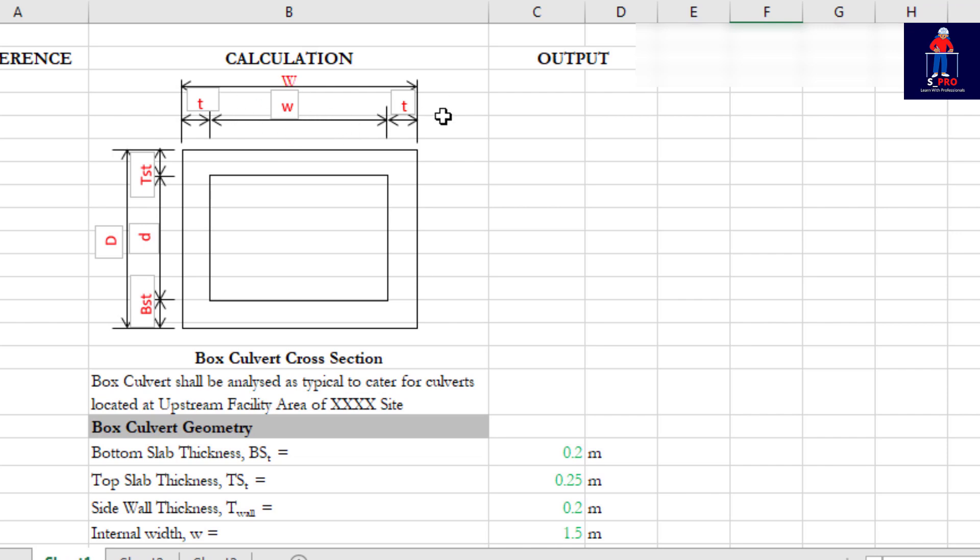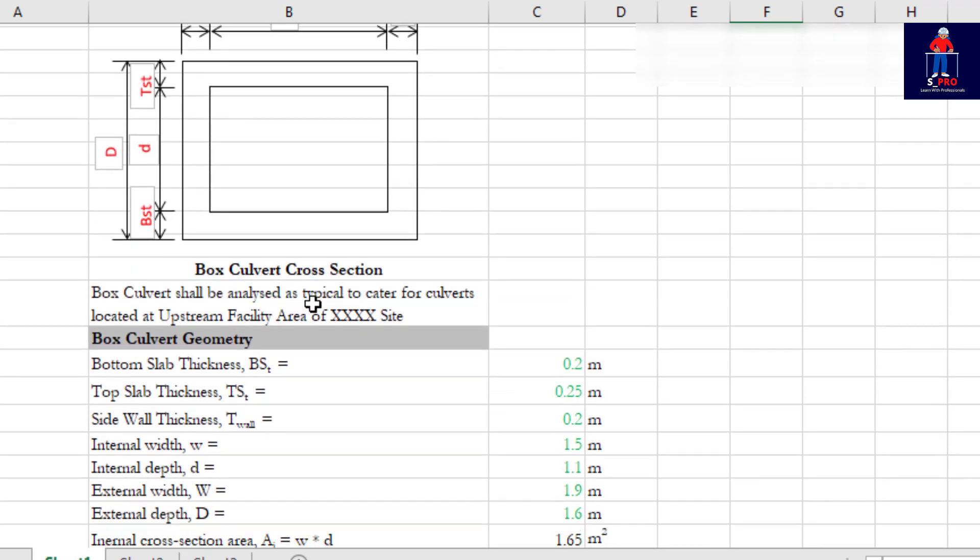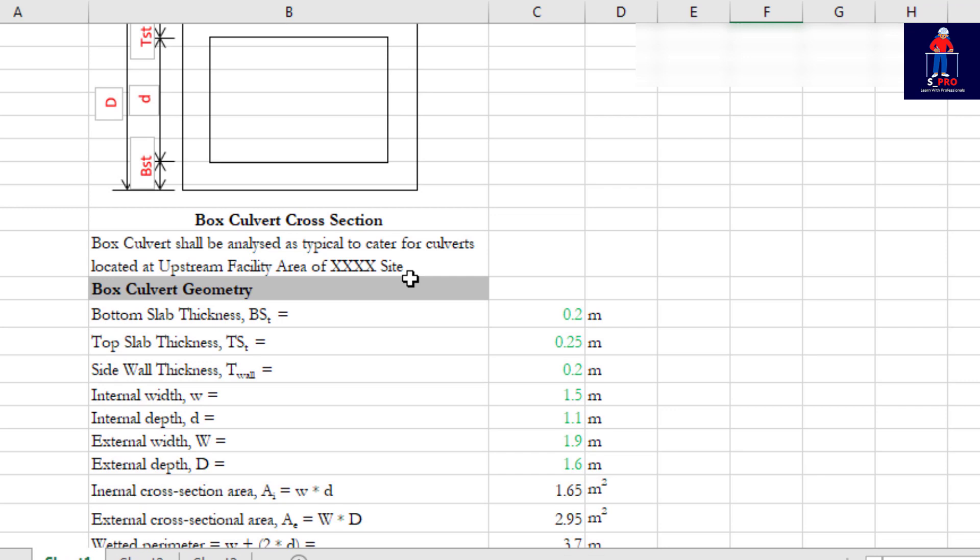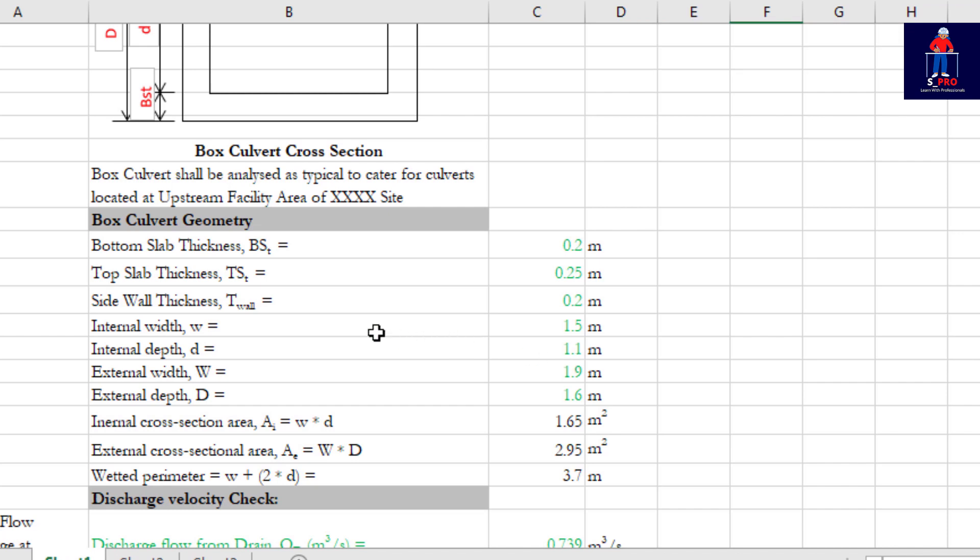This is the thickness of the bottom slab, the wall thickness is T, the internal width, the external width - everything is labeled here. The box culvert shall be analyzed as a typical culvert. Bottom slab thickness I assumed to be 0.2 meters.